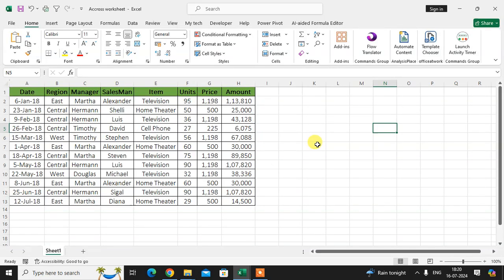In this video we will learn how to use across worksheet in Excel sheet. So let's start this. In my Excel sheet I have here some data, so I'm going to use the across worksheet option. So let's see how it's used.